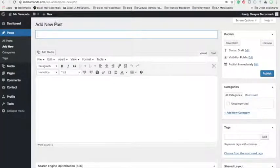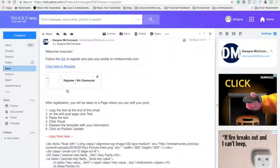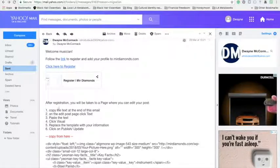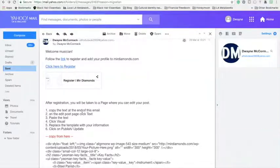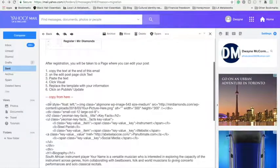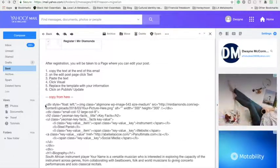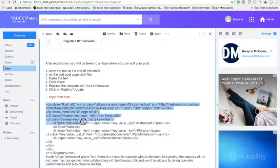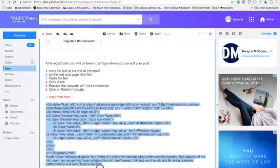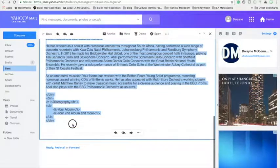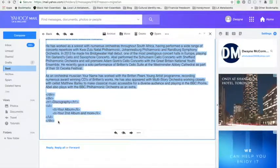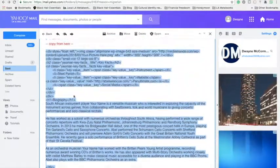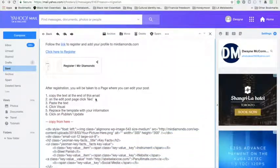Okay, so it's taking you to a page where you get to add new posts. And so the next instruction after you register is to basically copy the text at the end of this email. So just want to highlight all of that to the end there, copy that, and then...